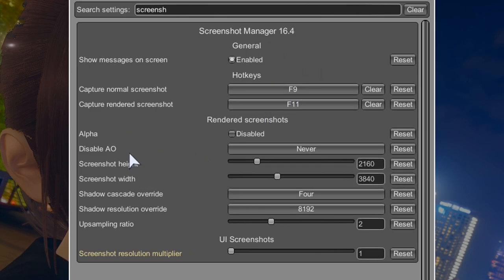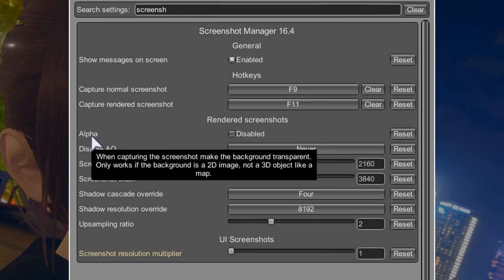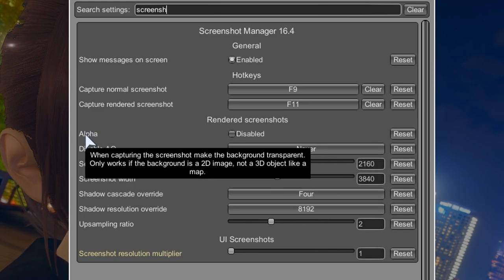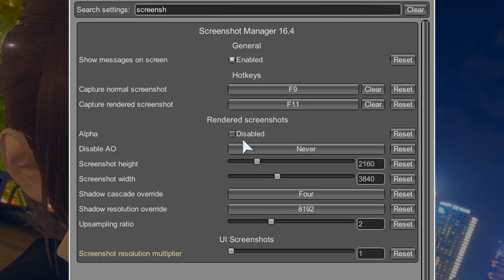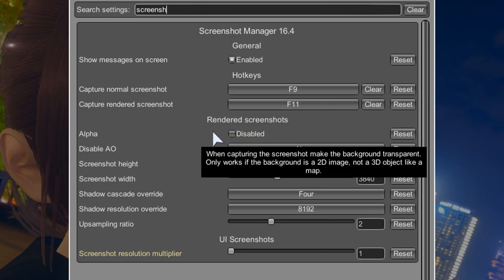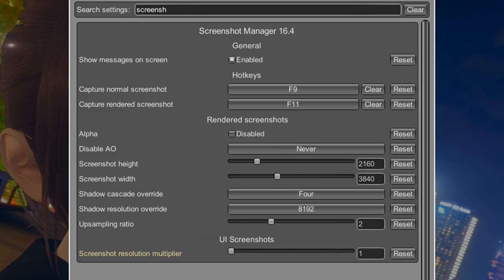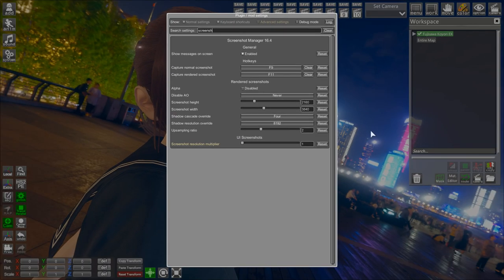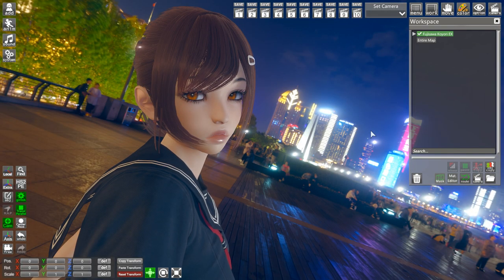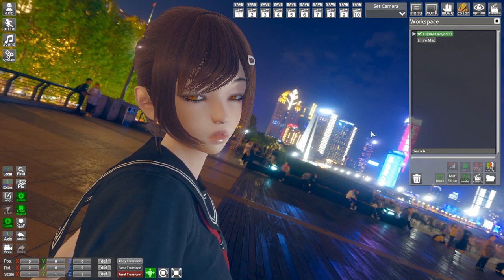You can also disable your ambient occlusion over here. You can also render the alpha, which will cut the background from your characters, which can be actually pretty interesting in some cases. So yeah, this is pretty much it. For now, press F11 to take a screenshot.